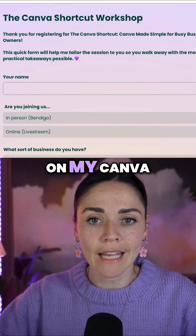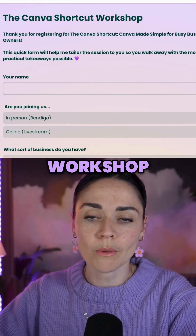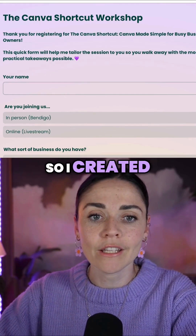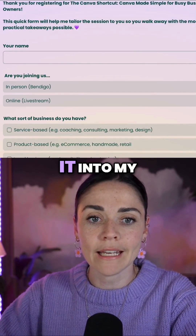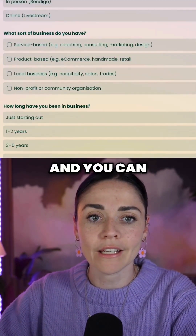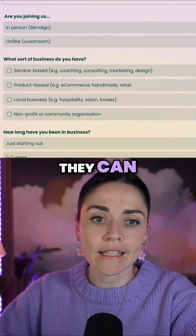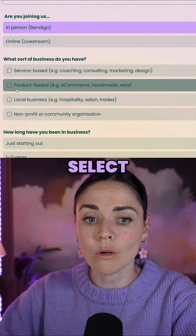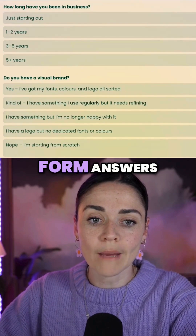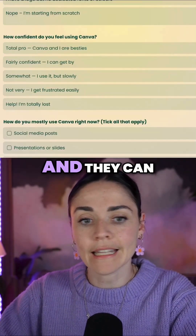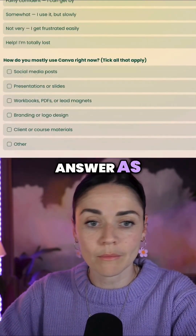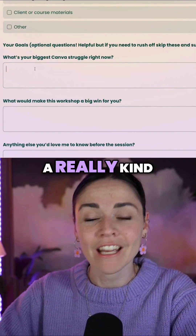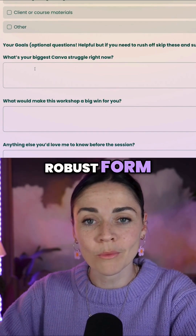This is a form from my Canva workshop — I wanted to collect some data from people who were attending. I created this form and embedded it into my website. You can see that people can type in their name, select options, select multiple options, write long-form answers as needed, and answer as many questions as needed. It's a really robust form.